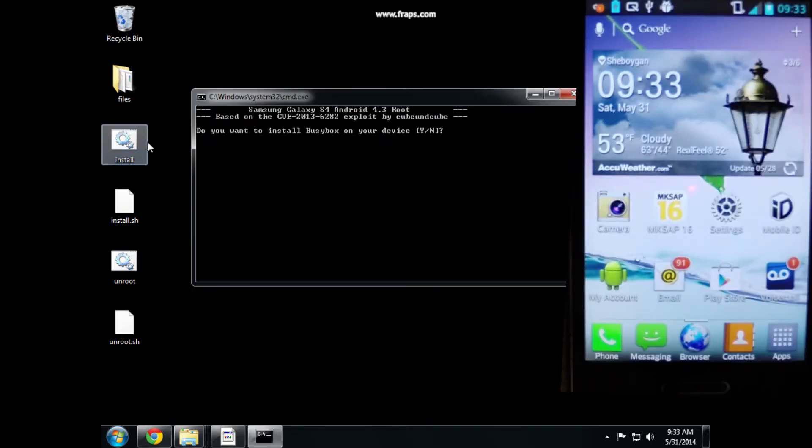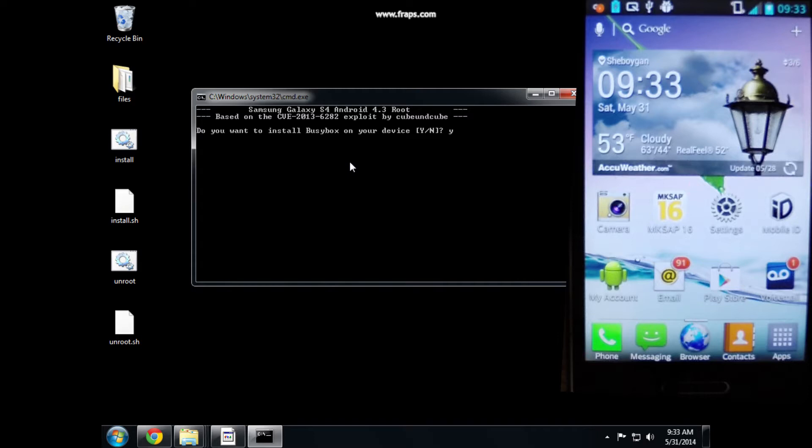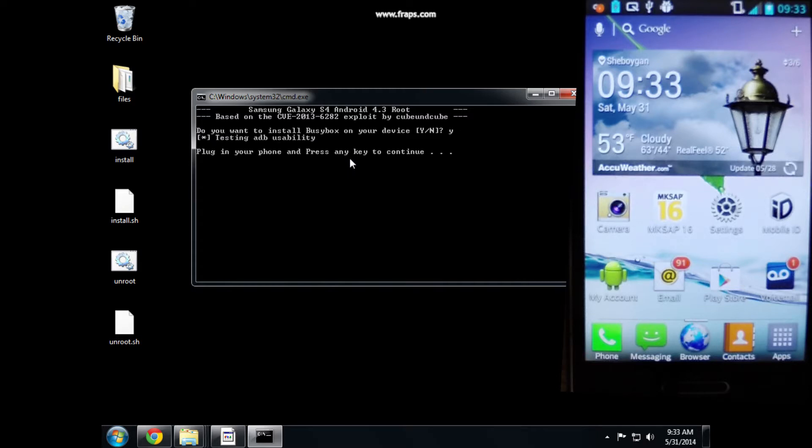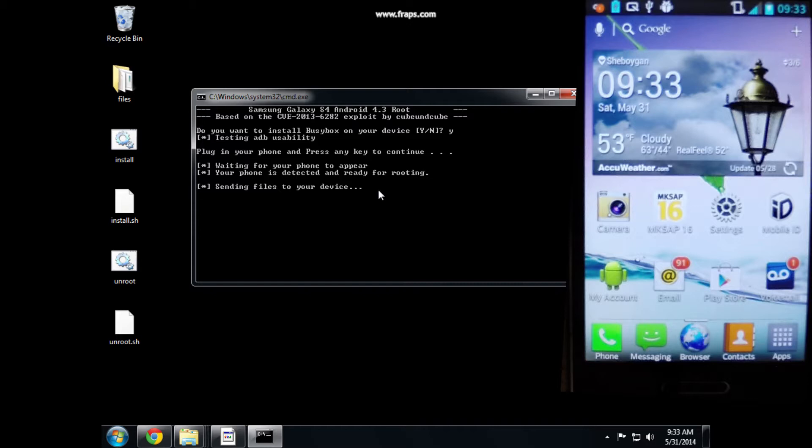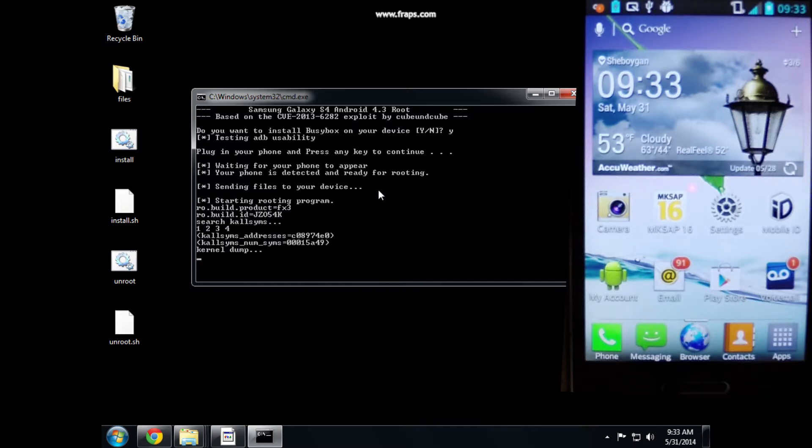With the phone connected, click the install.bat file, type Y, and hit enter. This begins the rooting process. Now, don't be alarmed if your root doesn't go this quick. I've sped up the video here. But eventually, this process will reboot your phone.